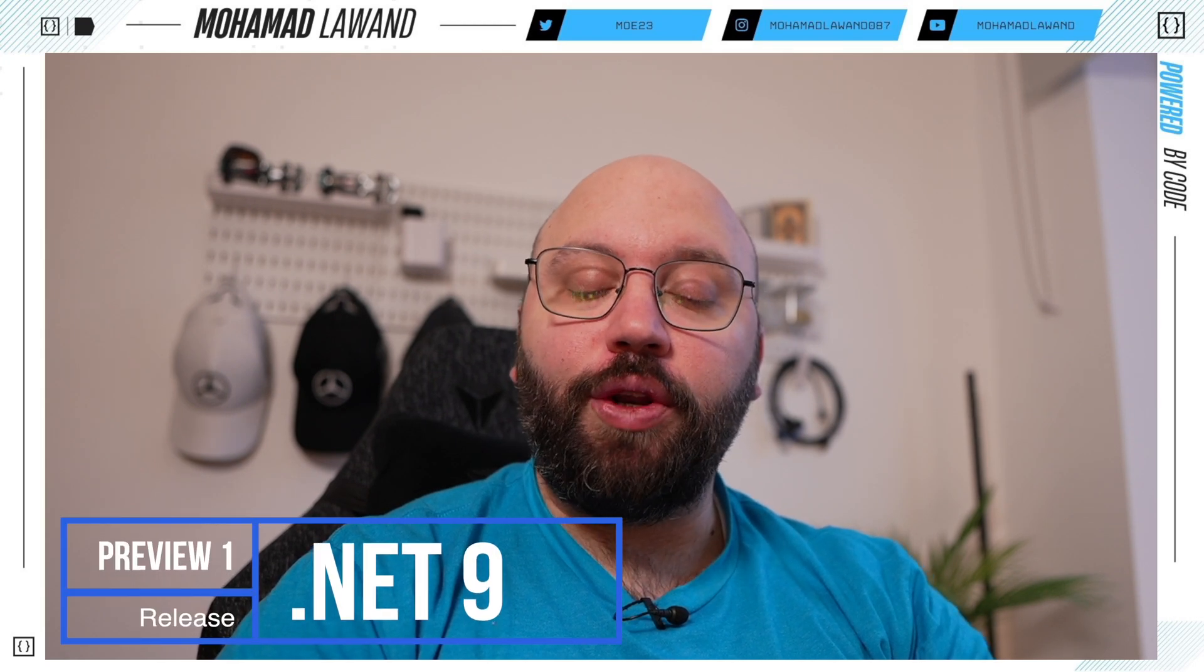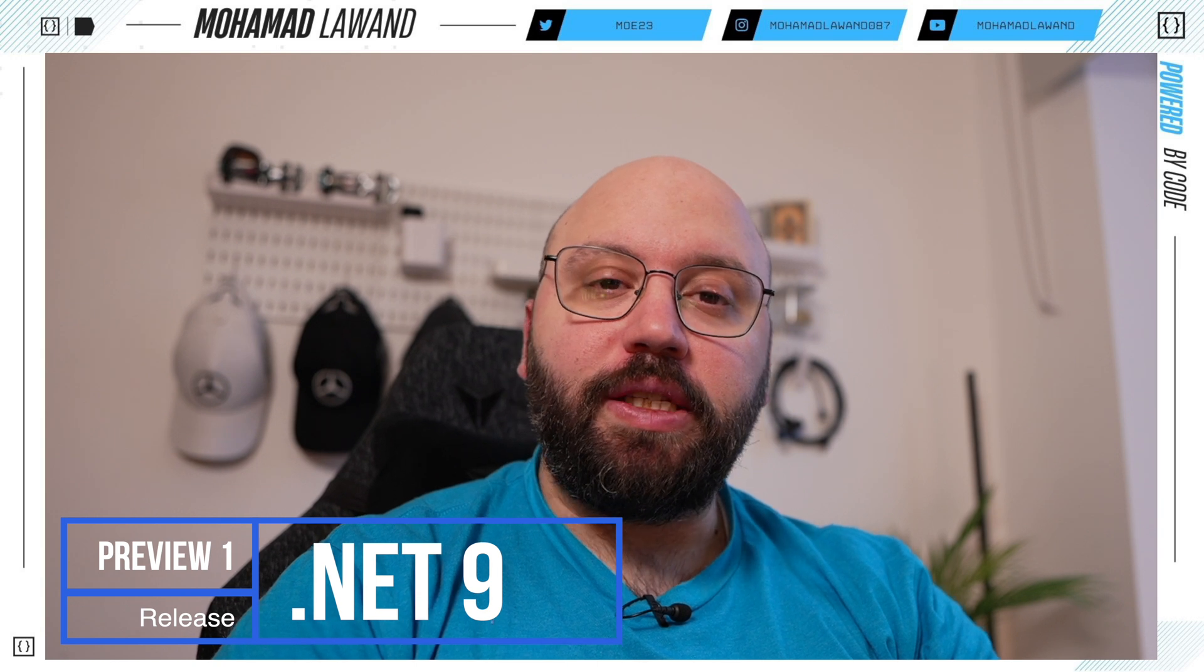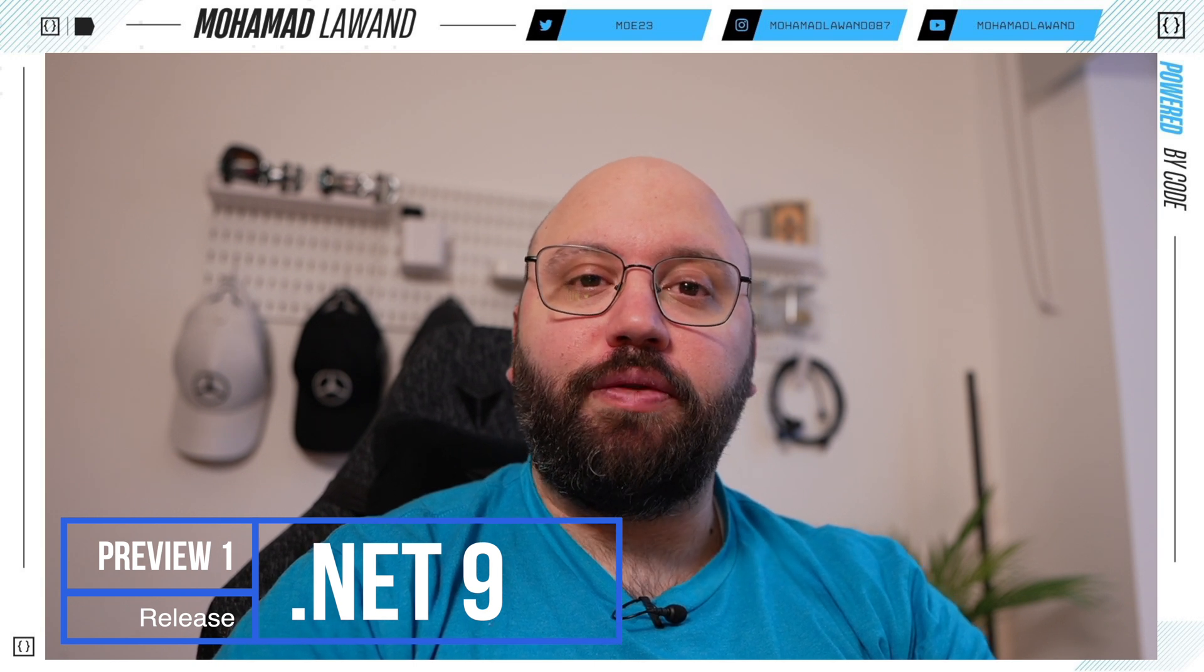Hello friends, thank you for watching this video. I am Mohamed and yesterday Microsoft released Preview 1 of .NET 9 and within that release we can see the direction that Microsoft is taking within the new version of .NET.